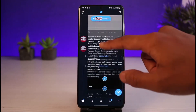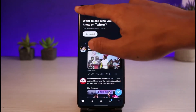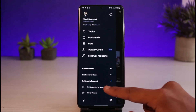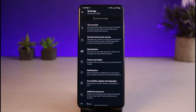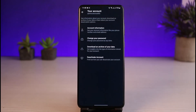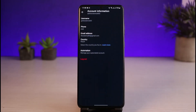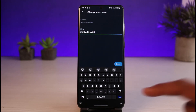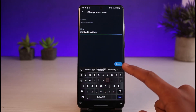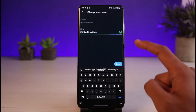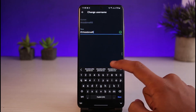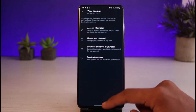Once you've done that, if you want to change the username, you won't find the option there. Instead, tap on it and scroll down to Settings and Support. Select the option called Settings and Privacy, then go to Your Account at the very top. From there, go to Account Information, and you'll find the Username section at the very top. Tap on it, enter the new username you would like, and tap the done button at the bottom. If the username is available, you'll see a green check mark. This is how you can change both your display name and your username on Twitter.